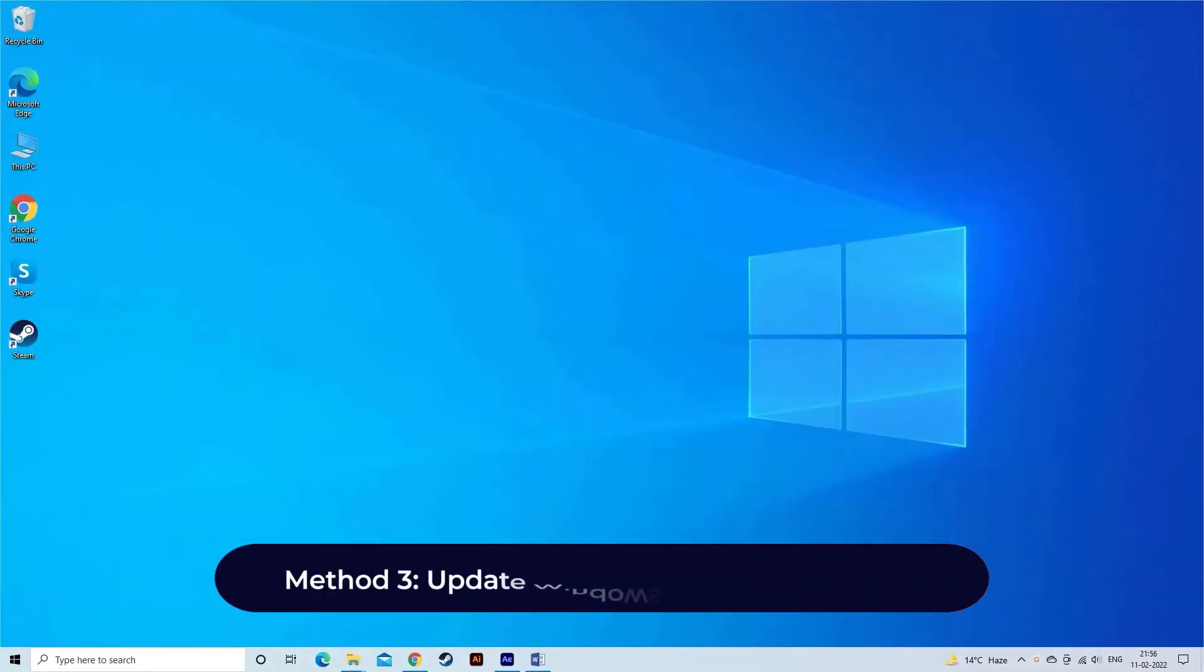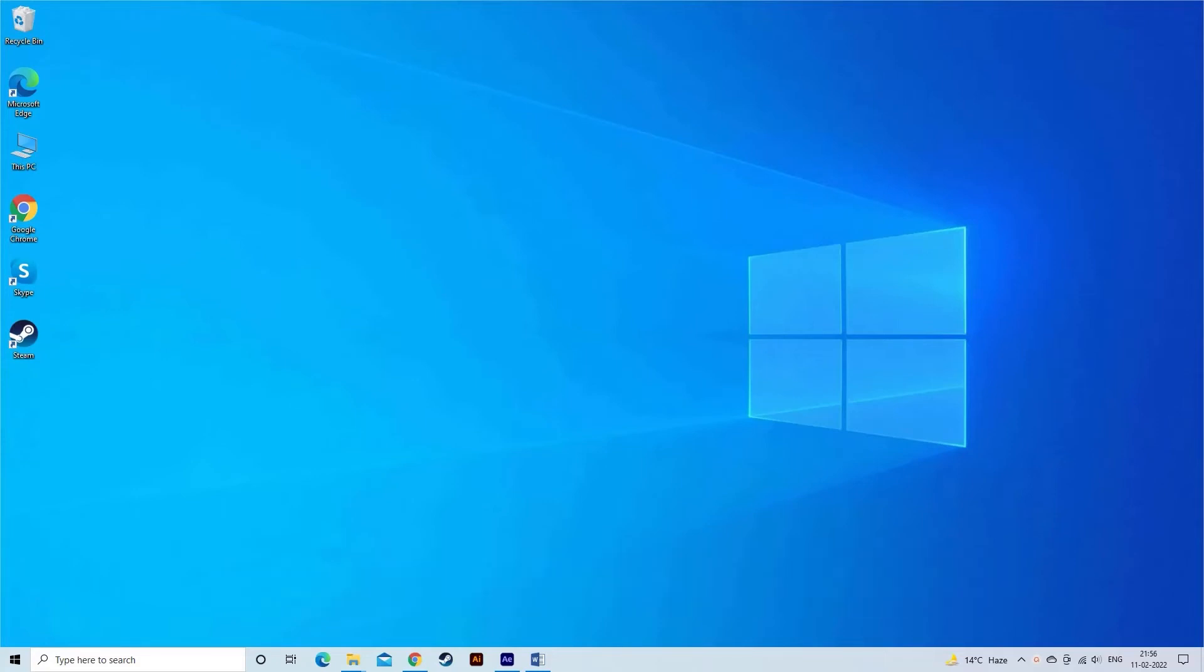Method 3: Update Windows operating system. Updating your Windows OS to the latest available version can make a huge difference in fixing the missing codec 0xc00d5212 error that has prevented your video files from playing.